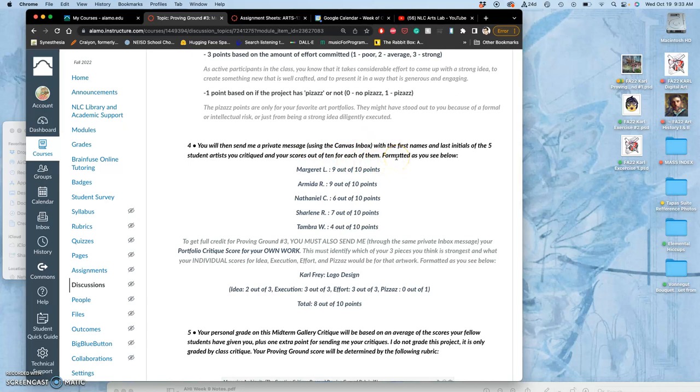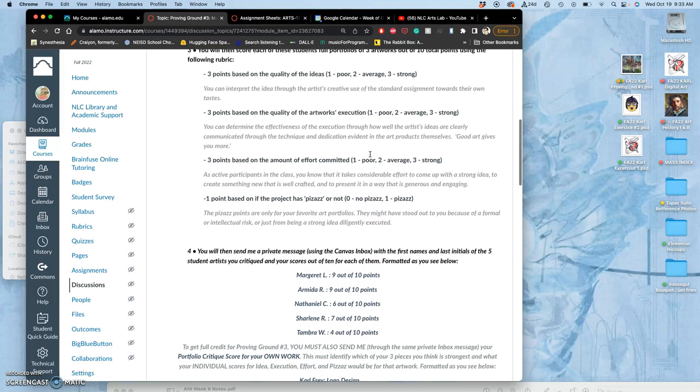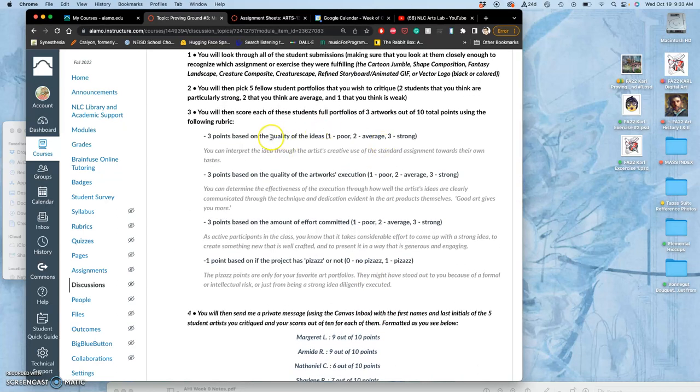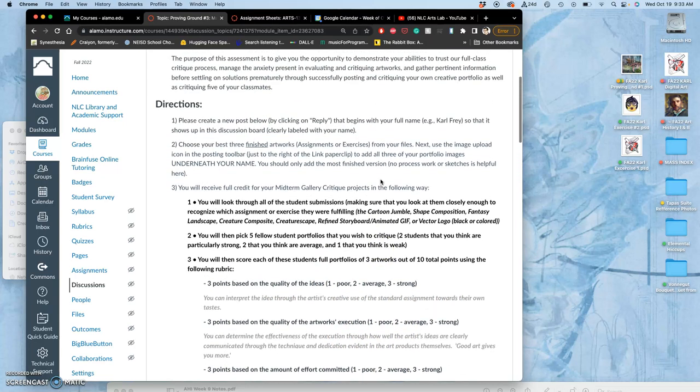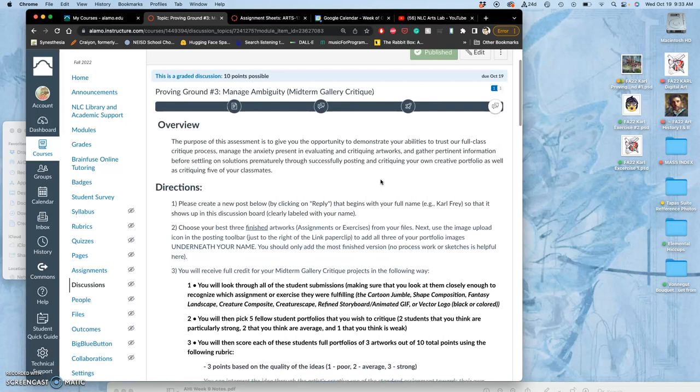I want you to pick, once we have all the portfolios up, two portfolios you think are particularly strong, two that you think are kind of in the middle, and one that you think is weak and needs help. We're going to critique with these criteria. This will also help you understand how we're going to be scoring the work in the classroom.